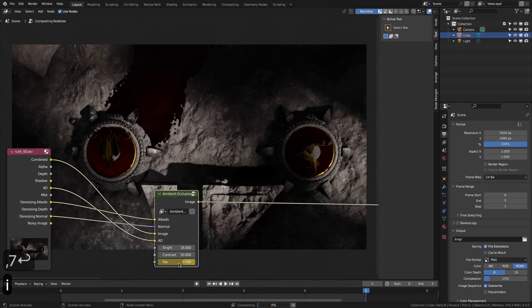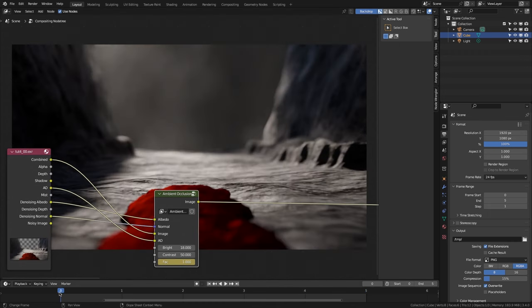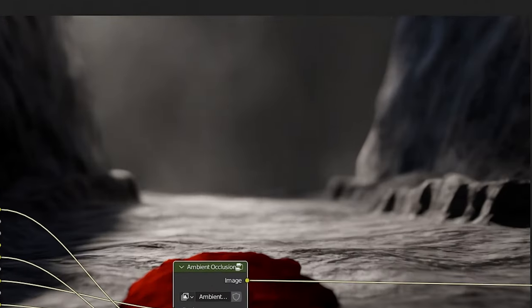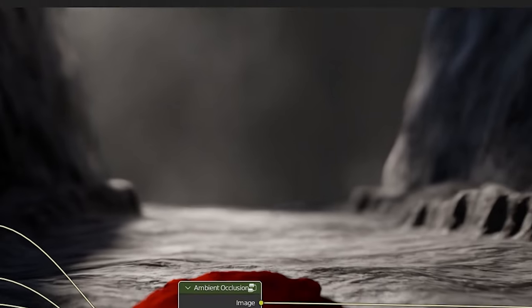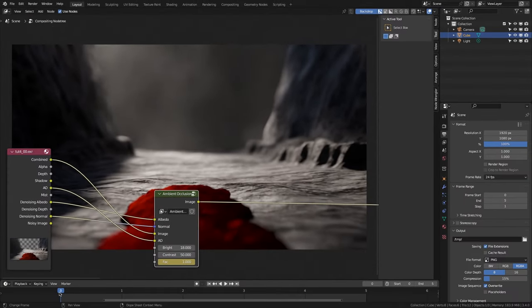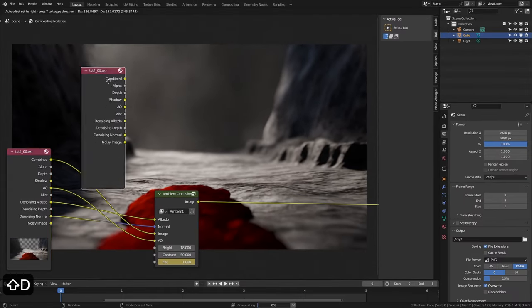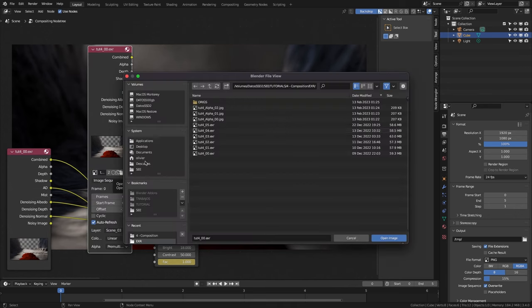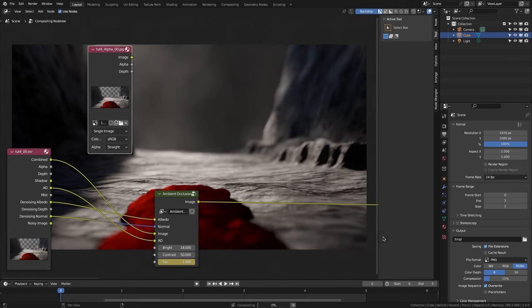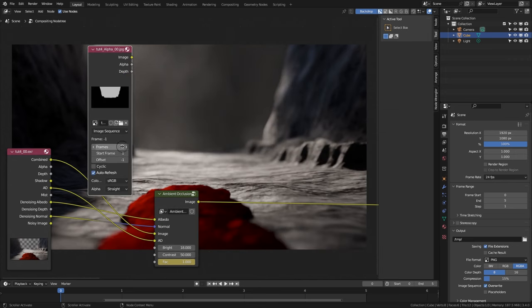Looking at frame 0, the combined image has fog, and when we apply AO on it, it also affects this area. We basically need a matte of the objects in the scene without fog. We can do it even in JPG. We duplicate our image, right click and select Toggle Node Options. We open the image tut4_alpha_00.jpg file, select image sequence, 3 frames, and start frame 0.